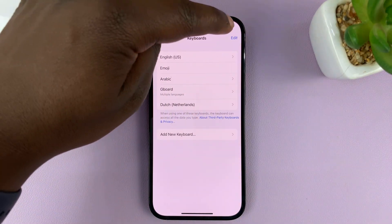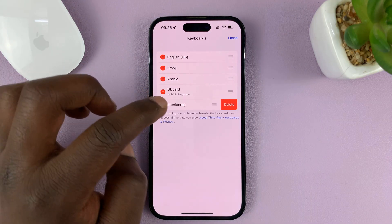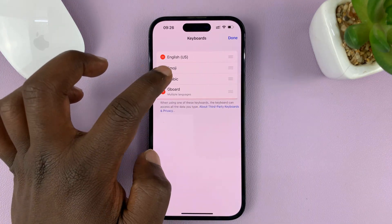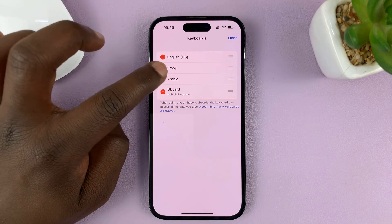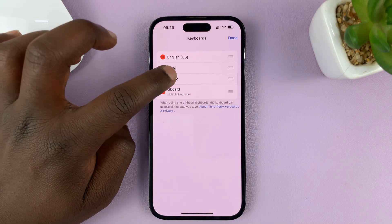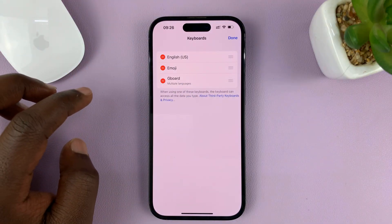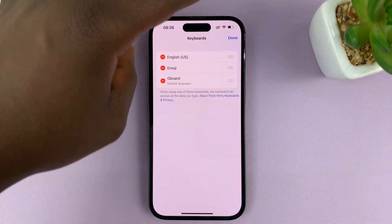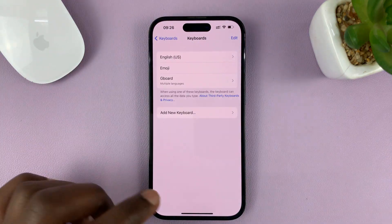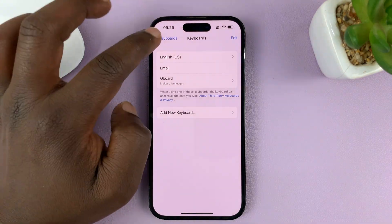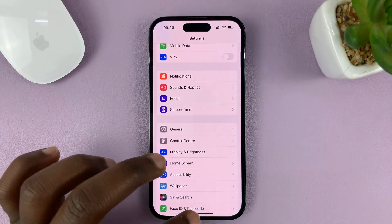Or you can go to Edit in the top right corner and go ahead and delete all the languages quickly. Just tap on the red minus icon and tap Delete. And that's basically how to delete — tap on Done to save your changes. That's how to delete or remove extra unwanted languages from your iPhone's keyboard.